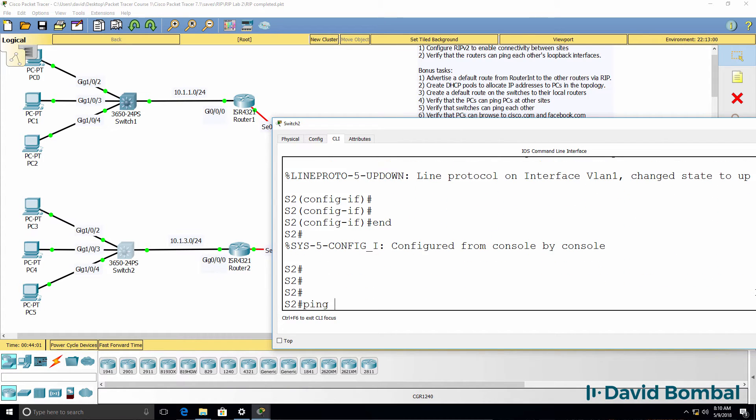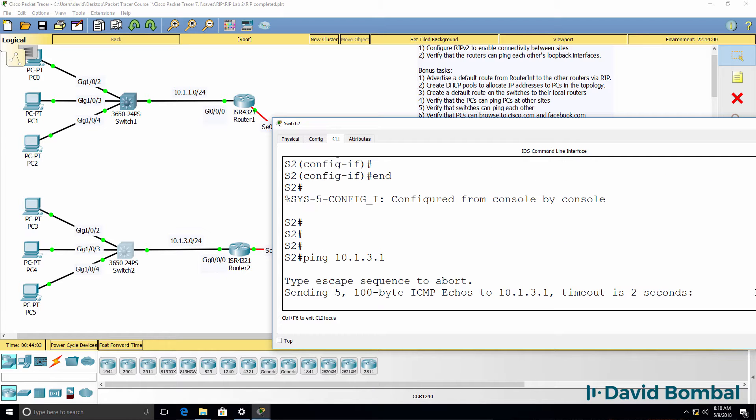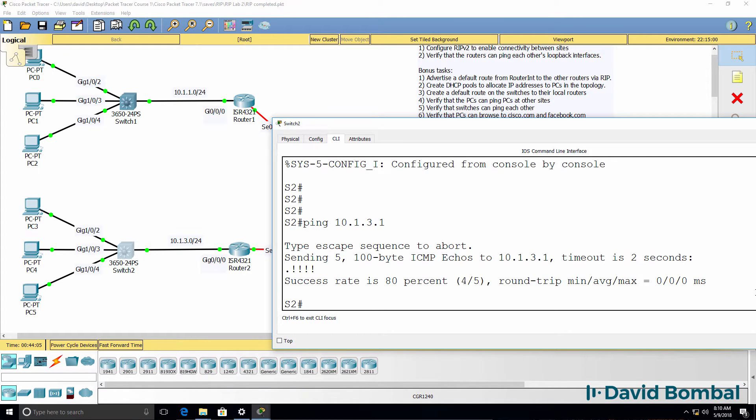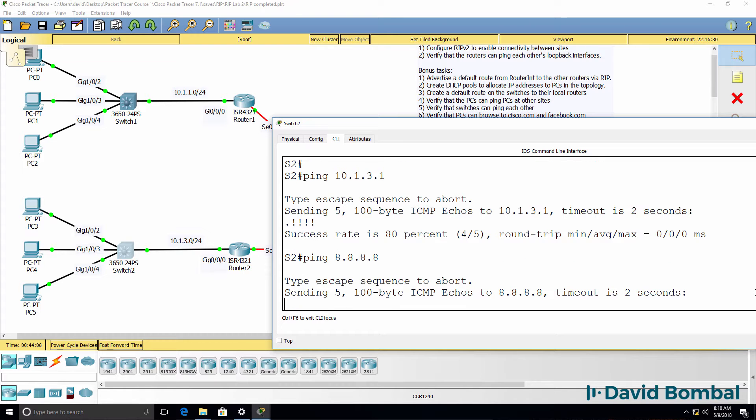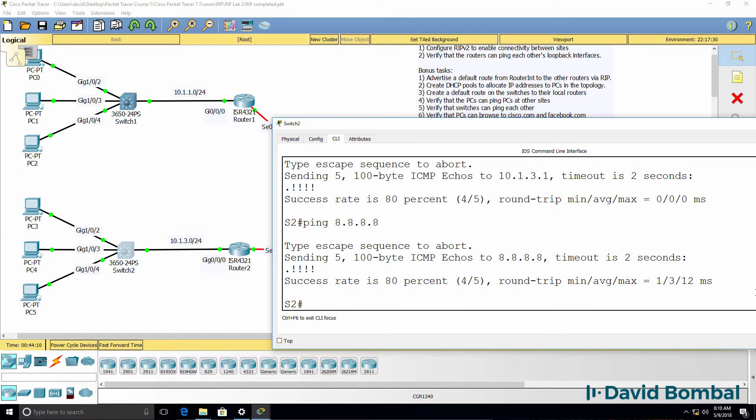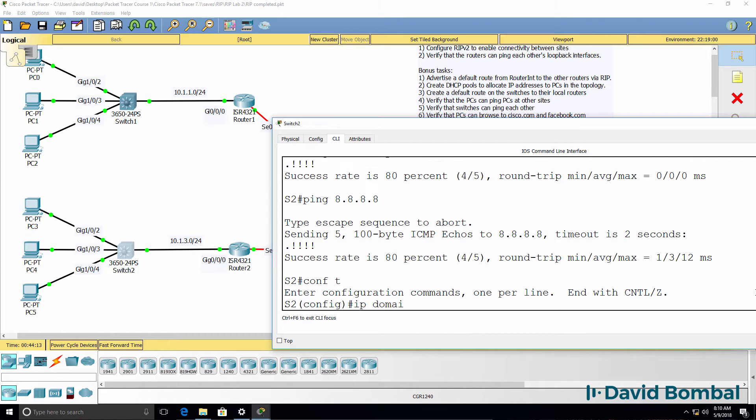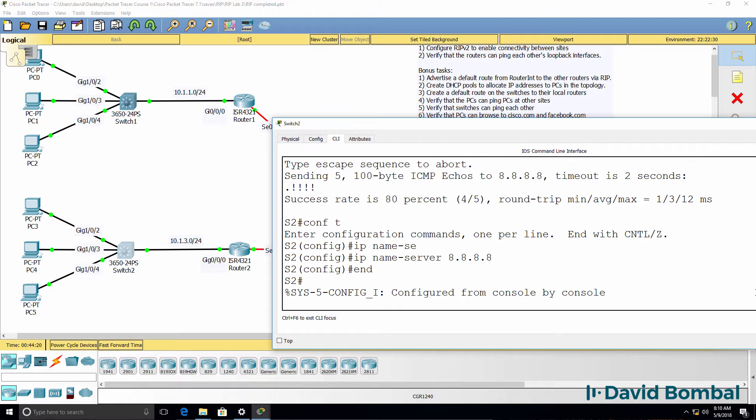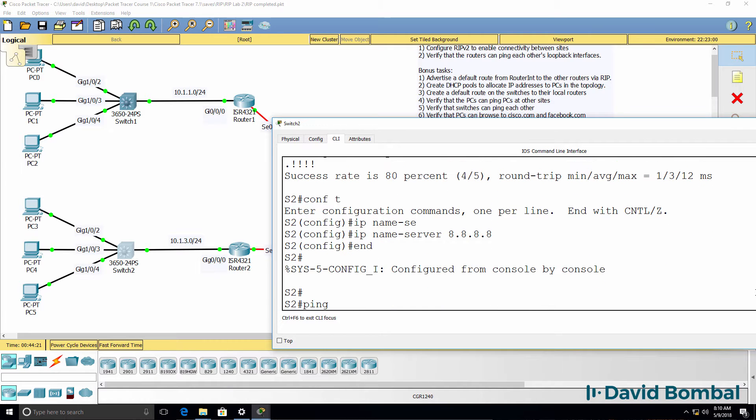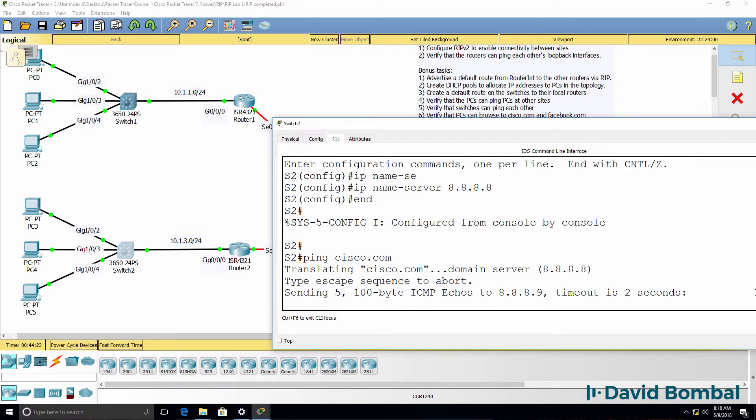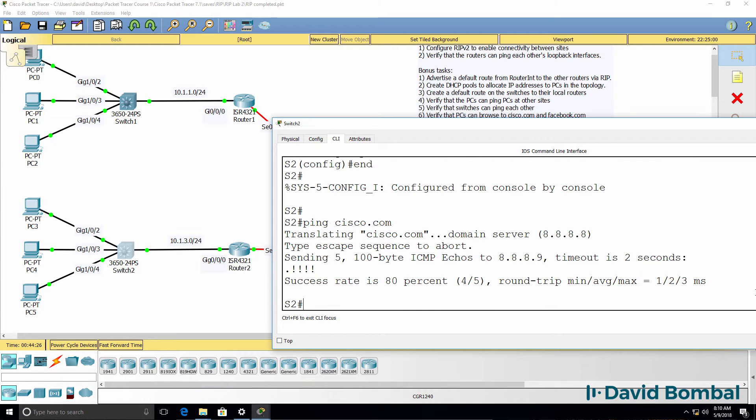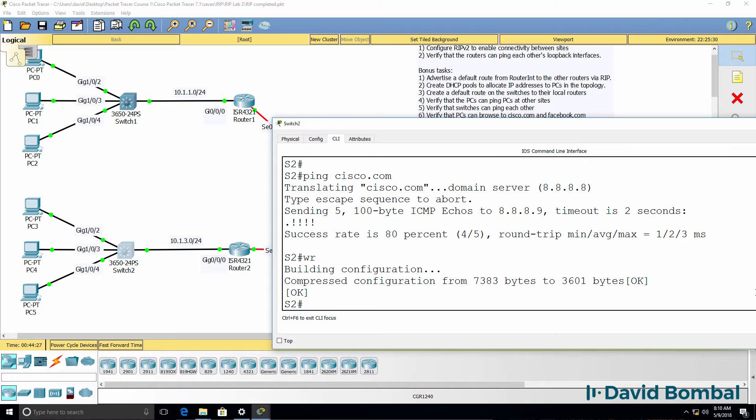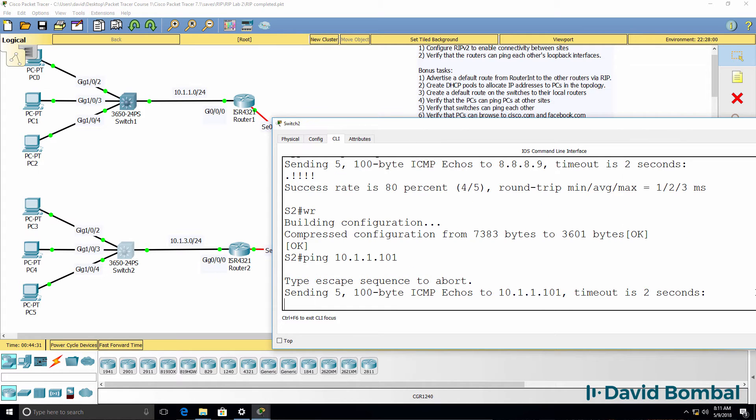So can I ping 10.1.3.1, which is router two? Yes, I can. Can I ping the DNS server? Yes, I can. And if we specify the name server being that DNS server, we should be able to ping Cisco.com. In the real world, you may not want your switches to be able to ping that way. But here we simply want to prove that IP connectivity works.